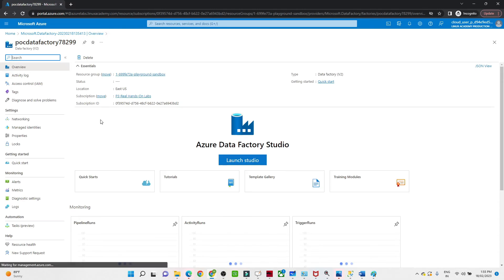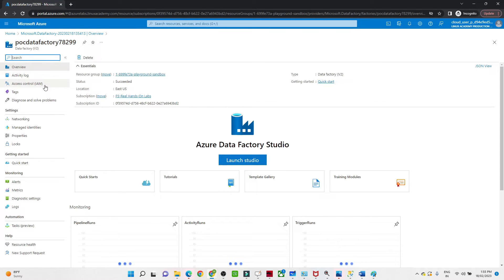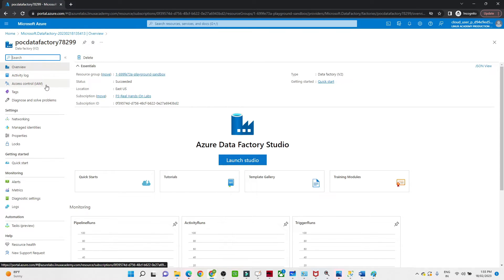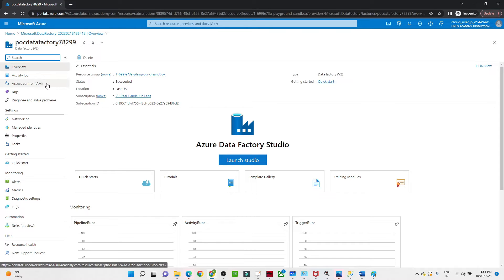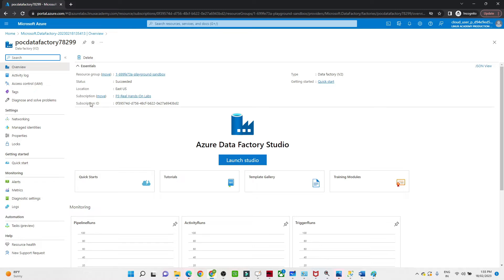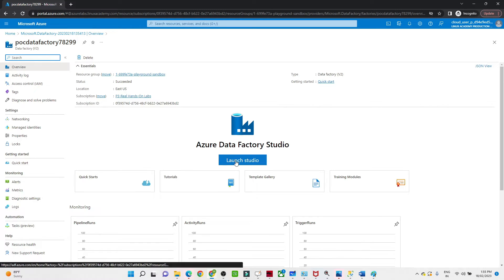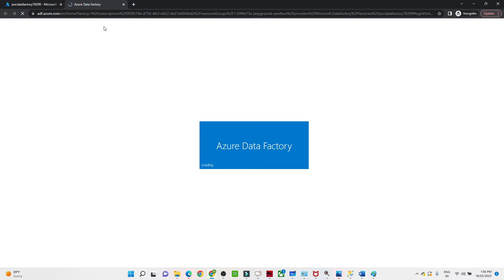Click on Go to Resource. Once you arrive at this screen, this is the POC Data Factory we created. In the overview you can see the subscription ID and other details. Click on Launch Studio — a separate window will open which is the Data Factory Studio.